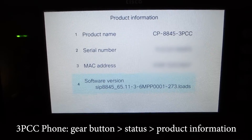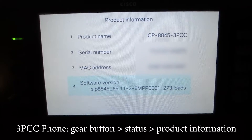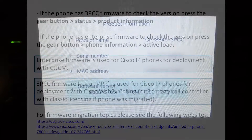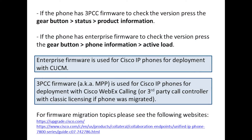We will see the MPP version — in this case it's 11.3.6 MPP, also known as 3PCC. This is information you'd want to share with a Cisco partner if you're troubleshooting the phone, for example for firmware migrations, registering with WebEx Calling, or a third-party call controller, SIP service or cloud service.